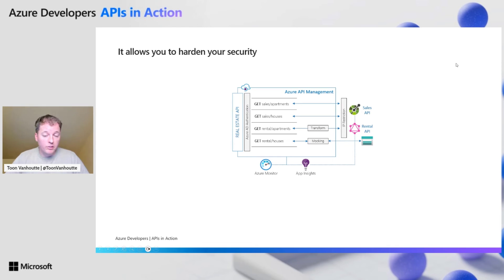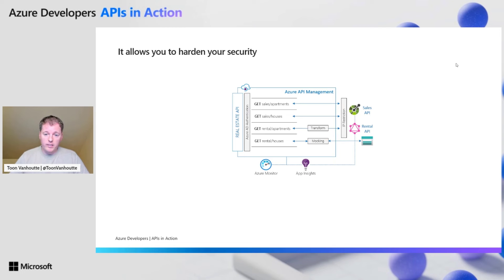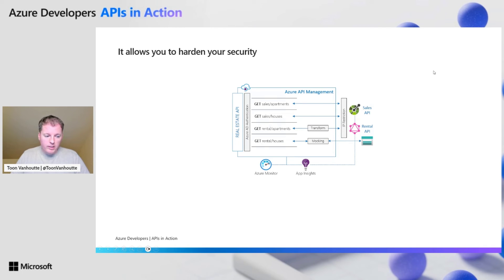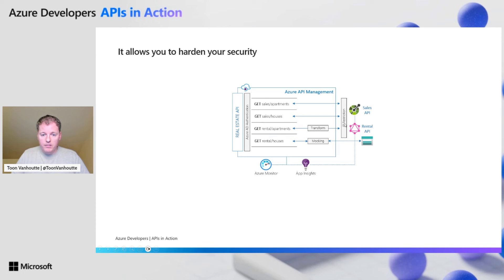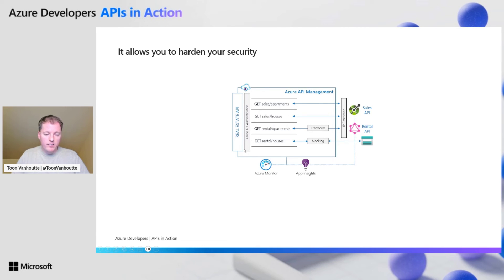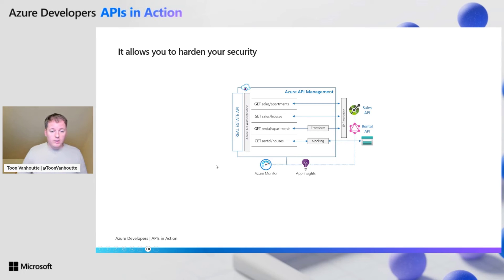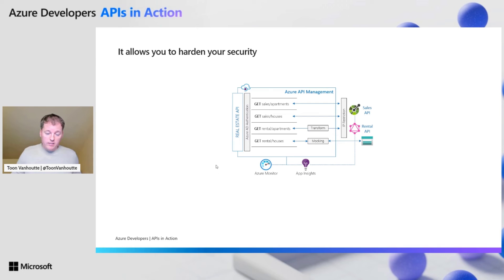Another thing, of course, very important is to harden your security. That's something I've done already on my non-demo API. What we can do, API management has a static IP address, so we can apply IP restriction on our backend APIs. And on the front door side, we can implement Azure AD authentication. So we can enforce that you need to have an Azure AD token and that you need to have the required claims to call this API.